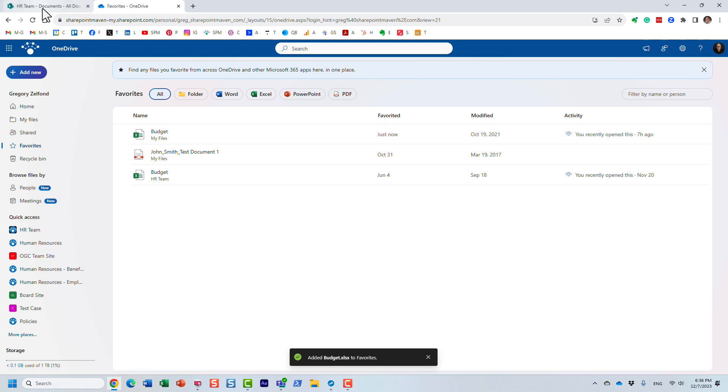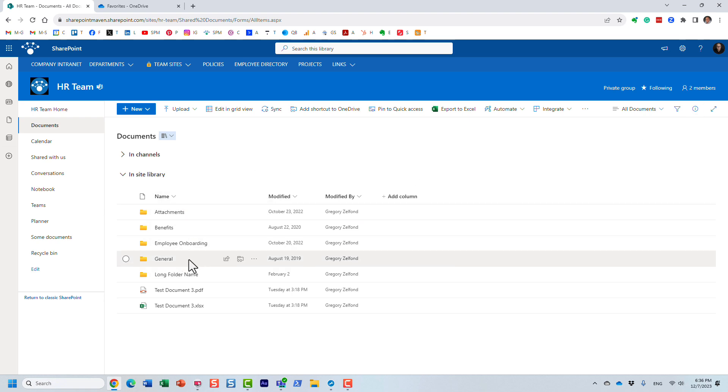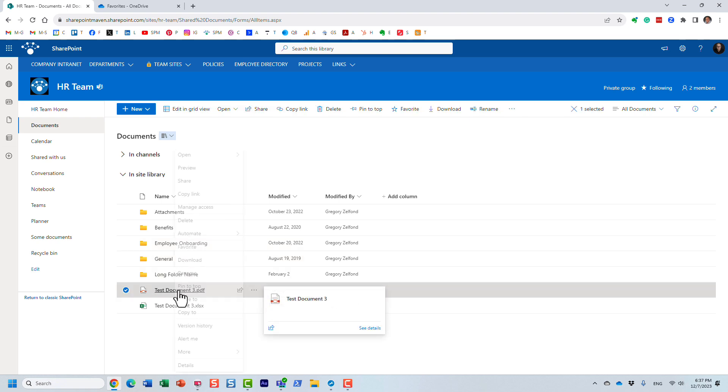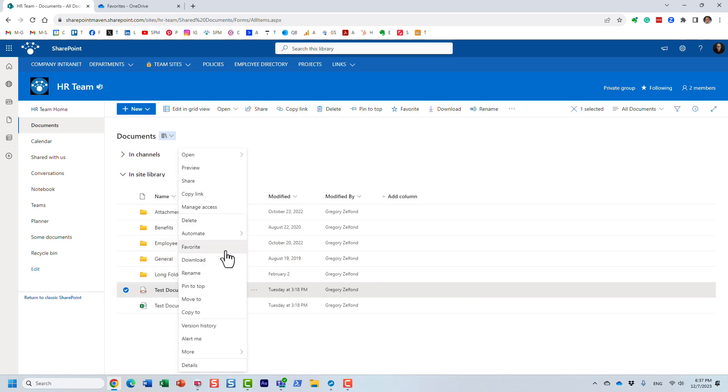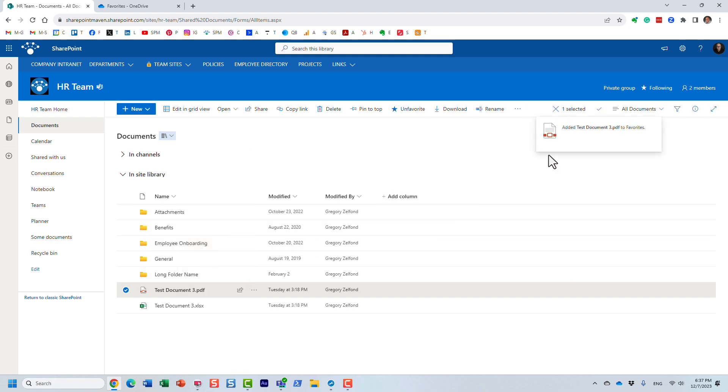Now you can actually do the same with SharePoint libraries. So I happen to be on this HR team site right now and a bunch of different documents, and you can bookmark different files. So let me do that. And I can favorite them. But that's like adding a bookmark essentially.